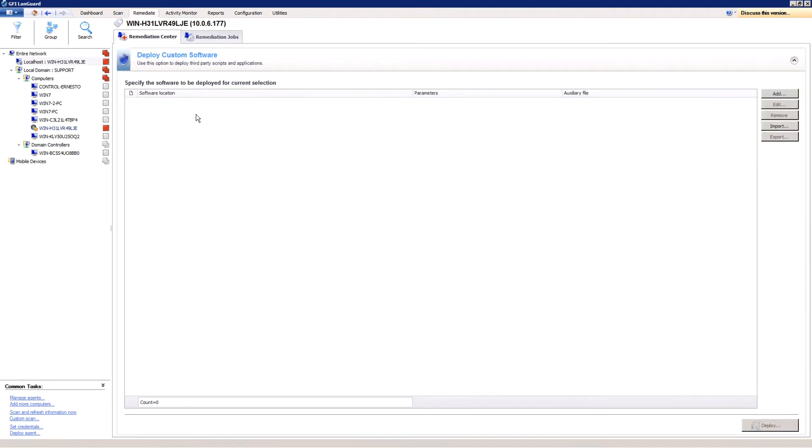Select the computers or computer groups where patches need to be deployed from the computer's tree in the left part of the screen. Multiple items can be selected using Ctrl-click.